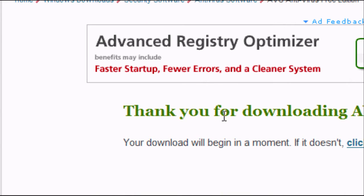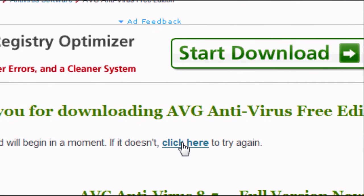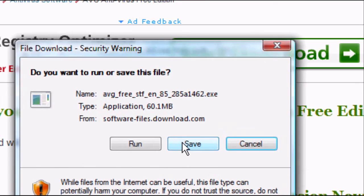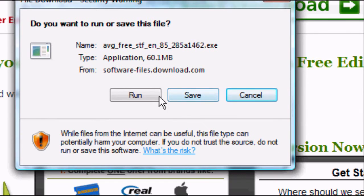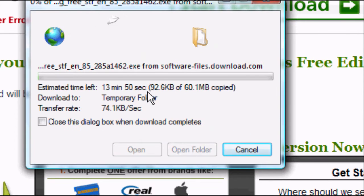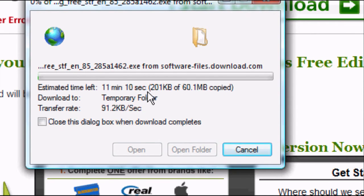It will say thank you, your download will begin in a moment. If it doesn't, click here to try again. You can click here to speed up the process of the thing opening. Click run and it will start to save.